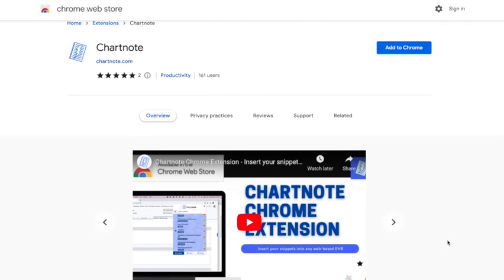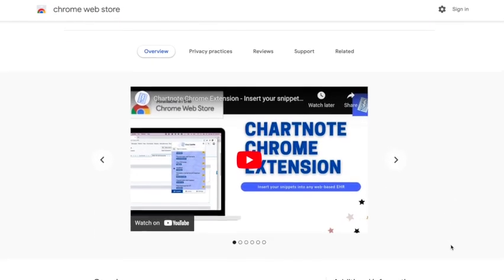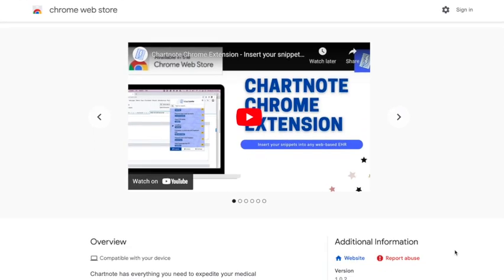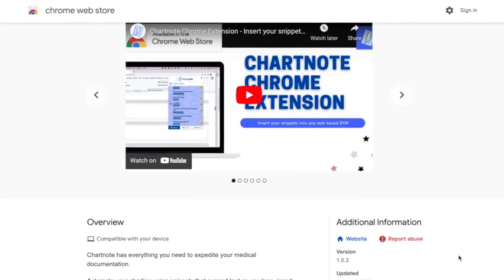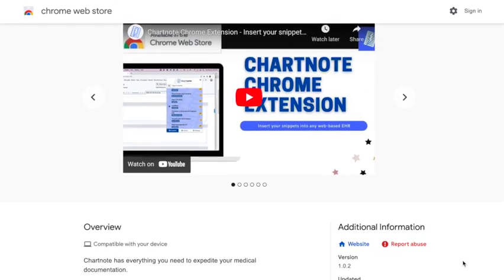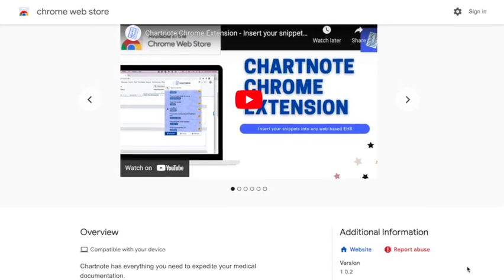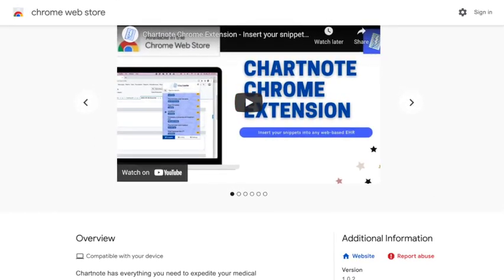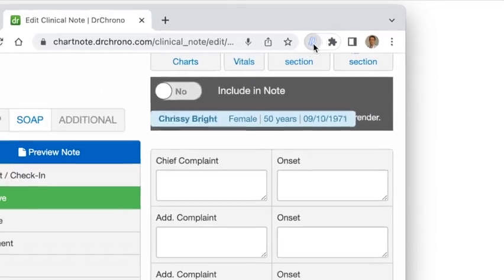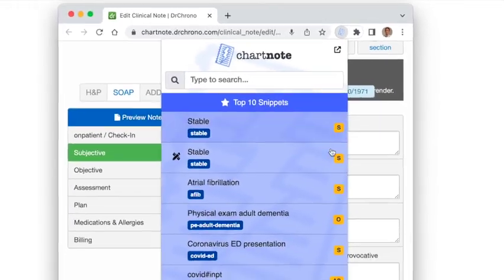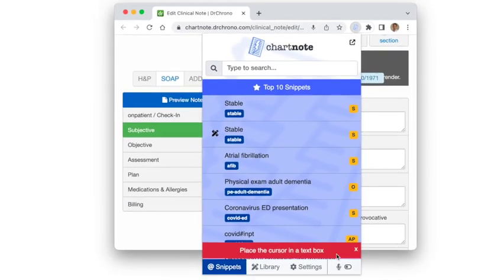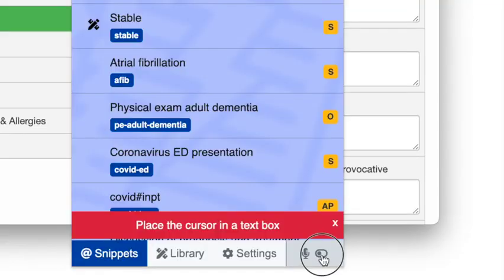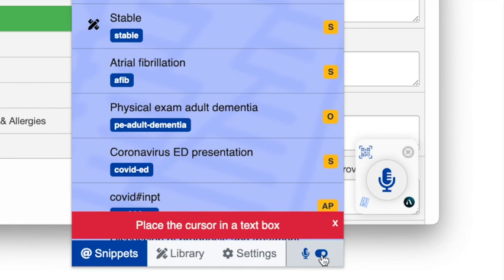The Charnode Chrome extension lets you dictate your notes directly into any web-based EHR. Once you're ready to complete a note in your EHR, open the extension and turn on the microphone. The dictation bar will be displayed in the lower right corner of your computer screen.